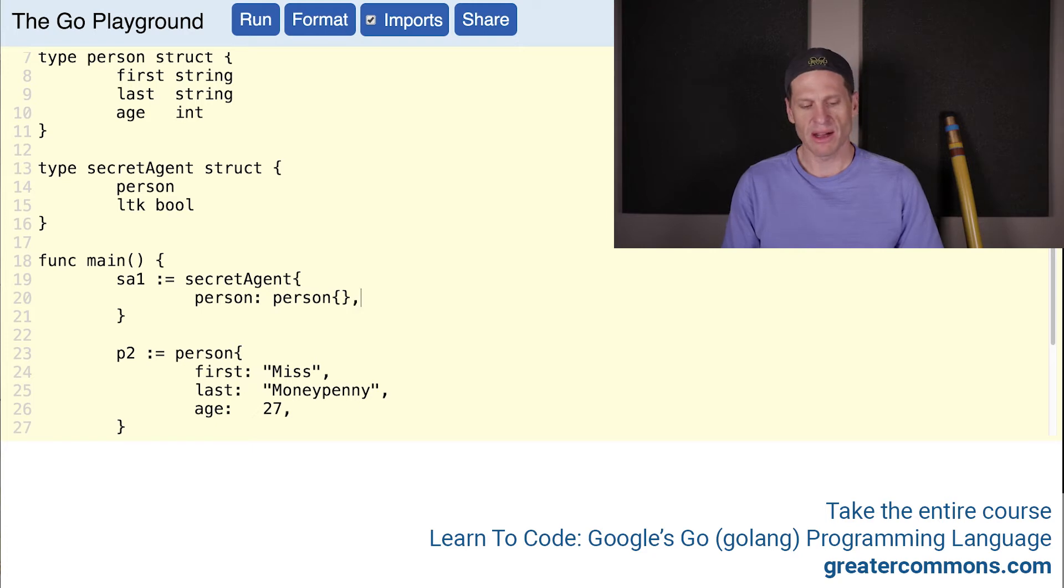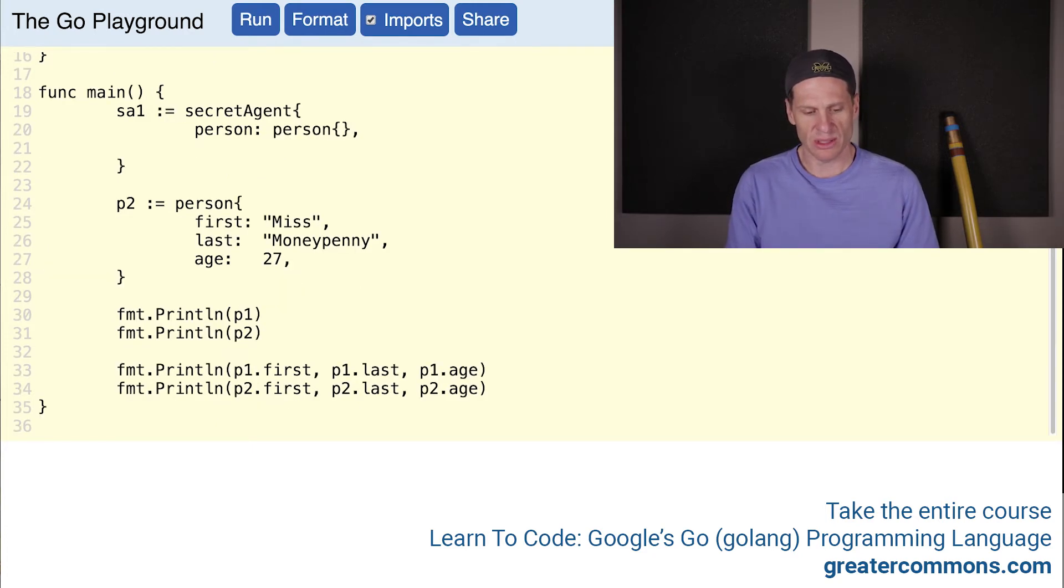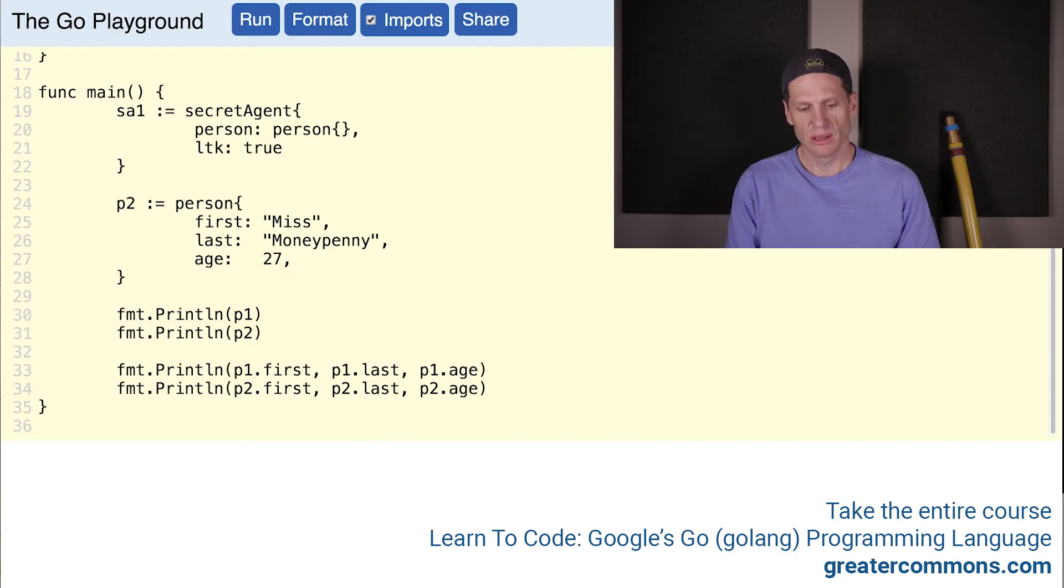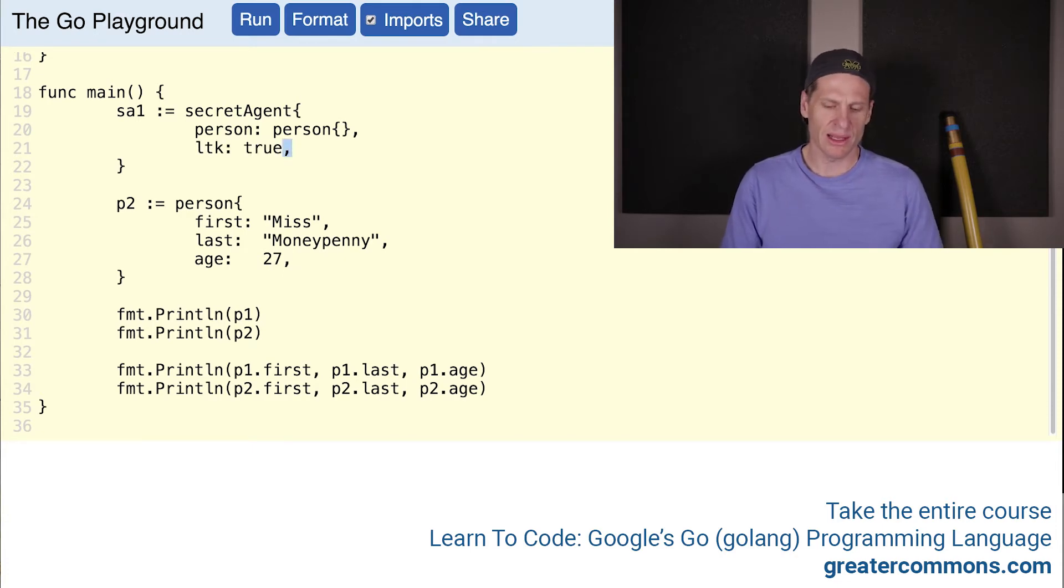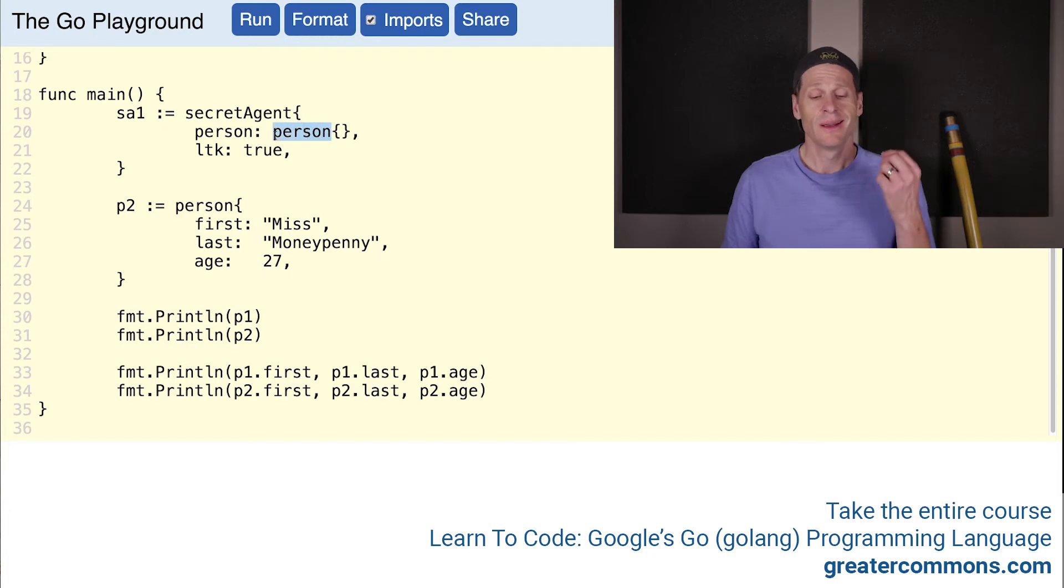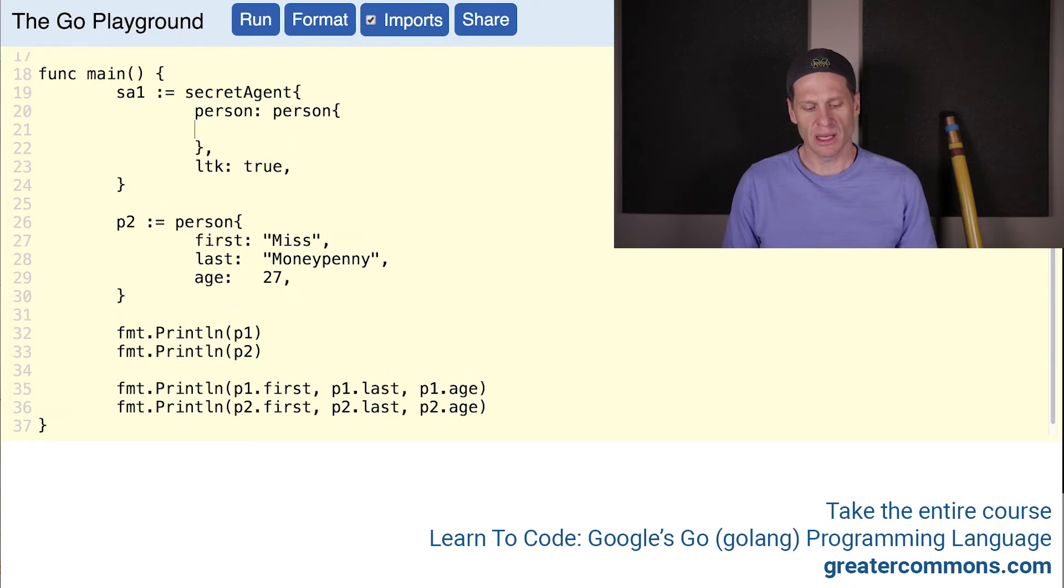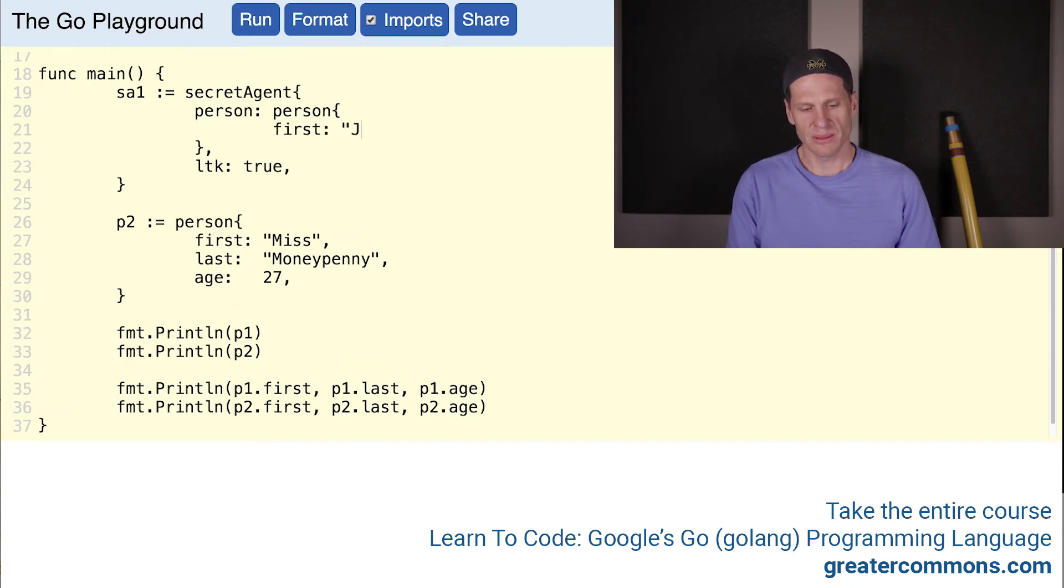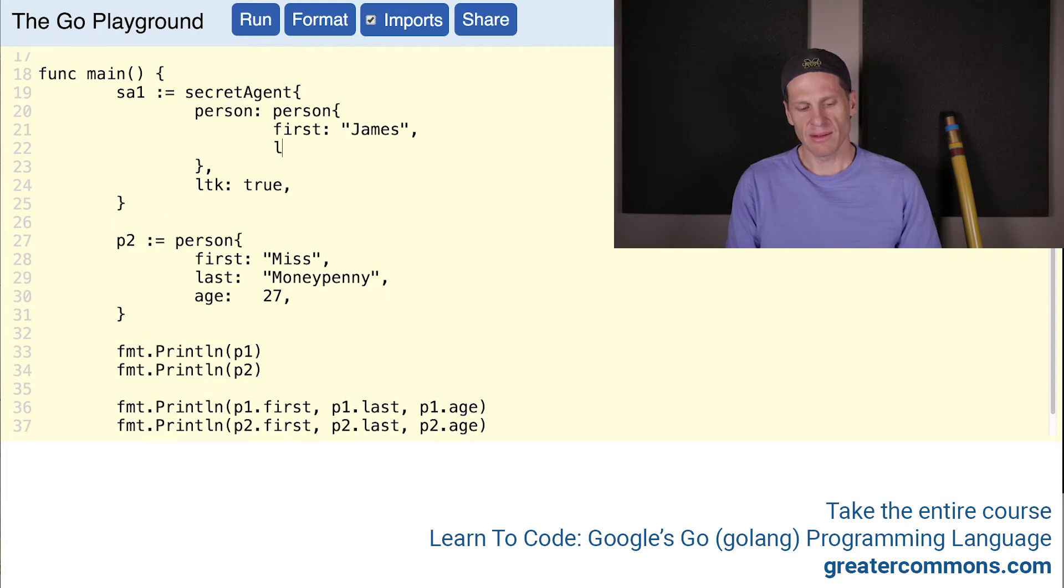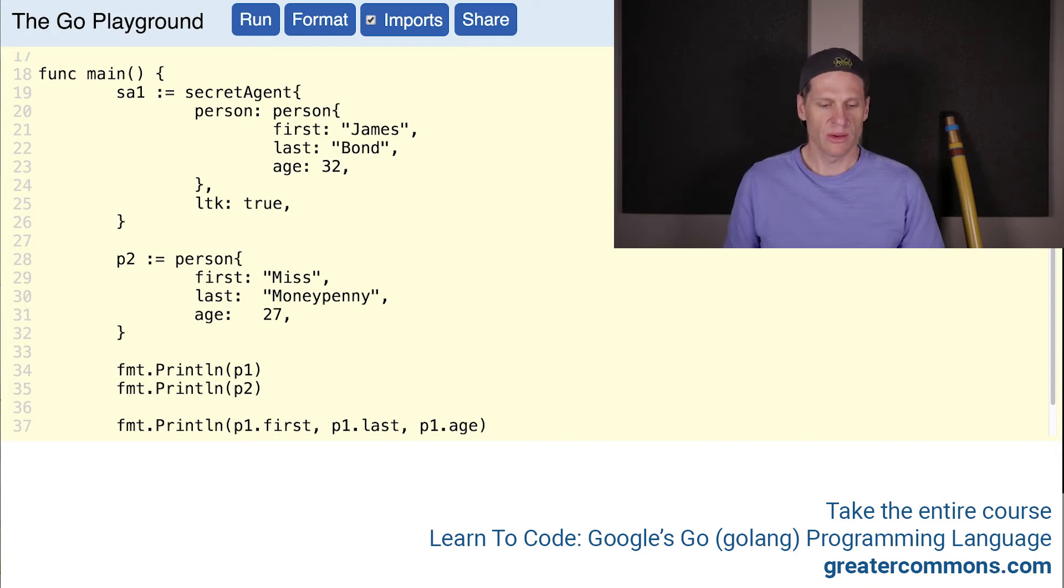We're going to have a comma after it, because after that you put your next one. Our next one is going to be license to kill, and that'll be true because it's going to be James Bond. We end with our trailing comma. Now inside this one, here's our composite literal for person. There's the type and then there are the curly braces. Let's populate it with the values. We have first, and that's going to be James. Then we have last, and that's going to be Bond. Then we have age, and that's going to be 32.